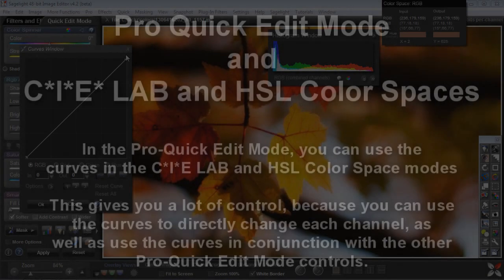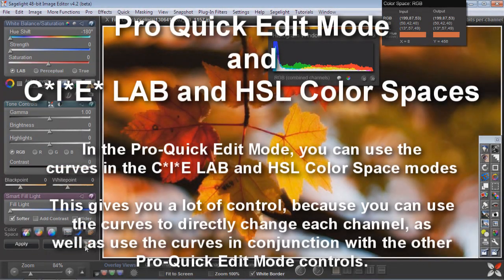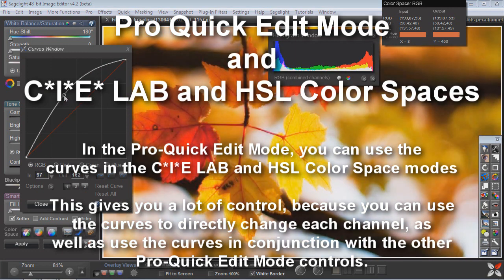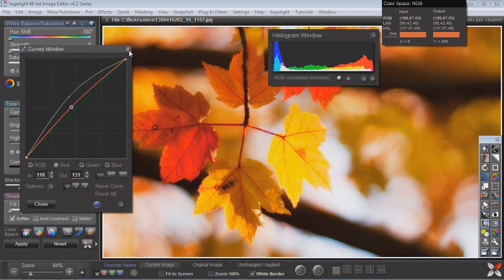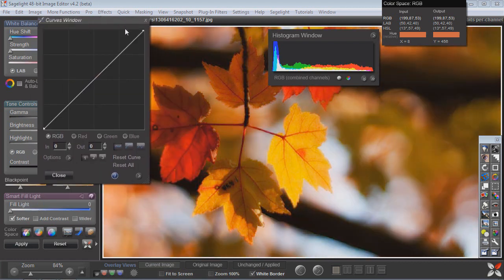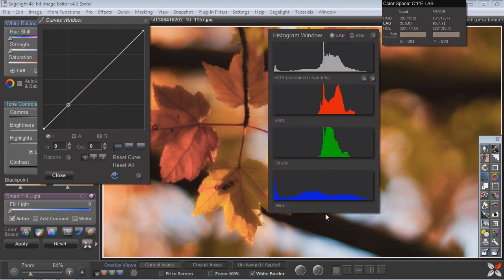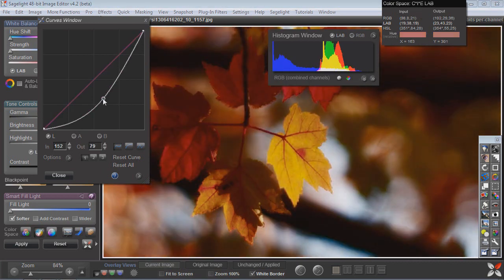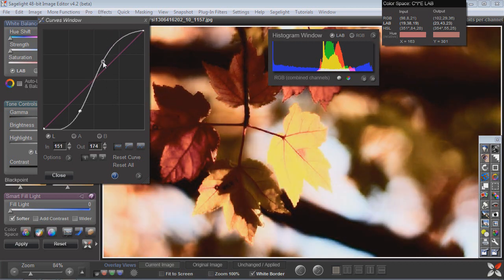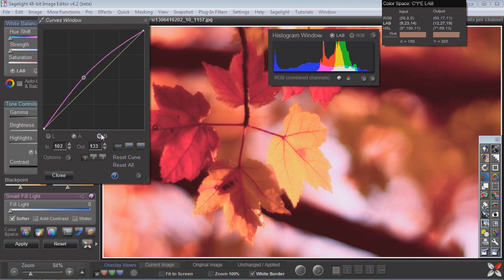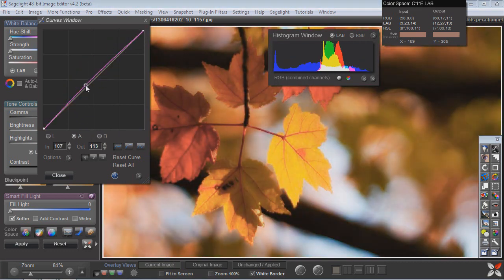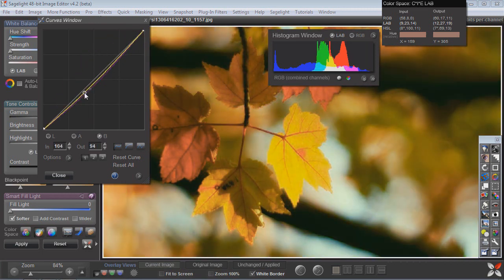In the pro quick edit mode you can do all sorts of other things — the curves are basically the same as in the quick edit mode, and you can see the histogram window moving directly with the movement of the curves. I can go into different modes and different color spaces. I can go into the LAB space, and now I'm in CIE LAB space looking at the LAB channels — L, A, and B — and I can move just the LAB channels, changing just the light.